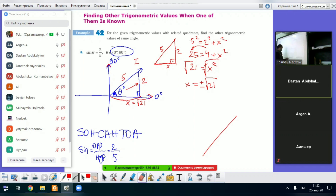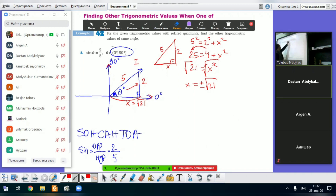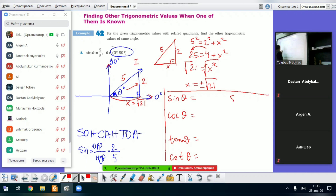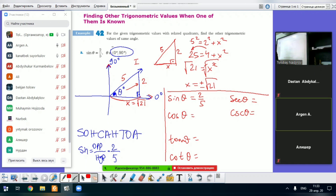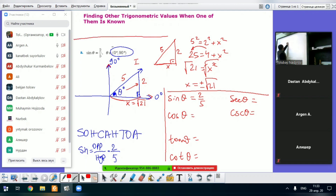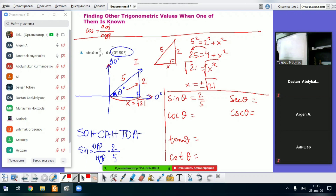Now let's find the other trigonometric values. Sin theta is 2 over 5. For cosine theta, cosine equals adjacent over hypotenuse. The adjacent side is root of 21 and hypotenuse is 5, so cosine theta equals root of 21 over 5.